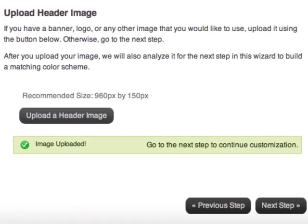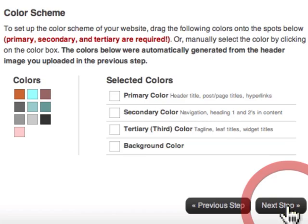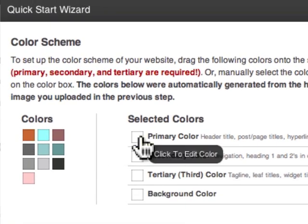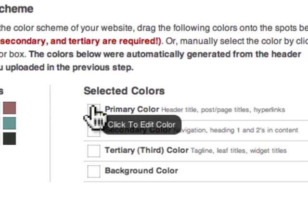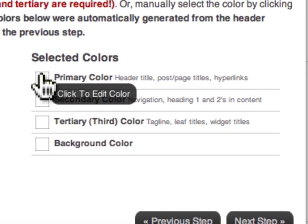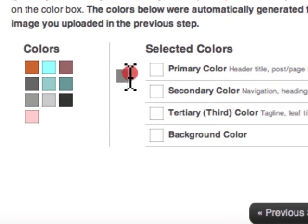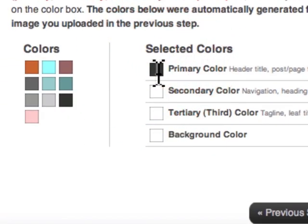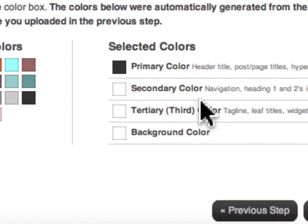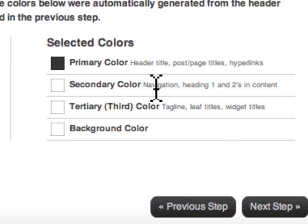So check this out. Primary is the header title, post page titles, and hyperlinks. I'm going to drag black on there. Secondary color is the navigation, heading ones and twos in the content. I'm going to take this color and drag it right here.